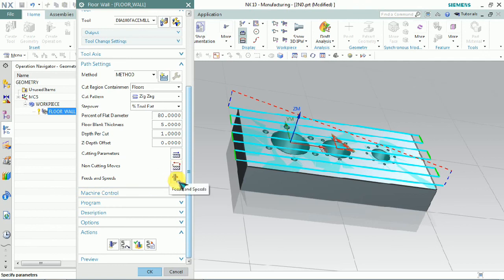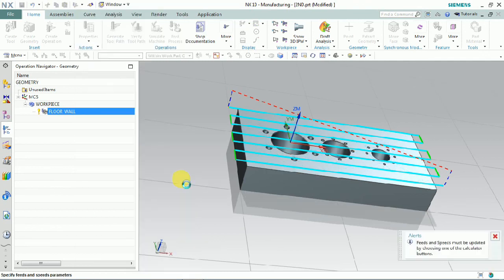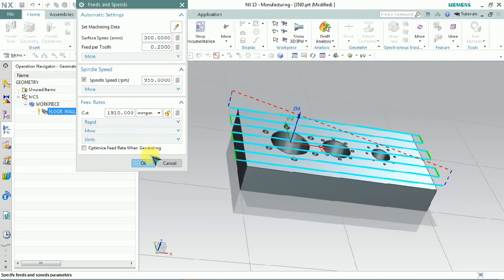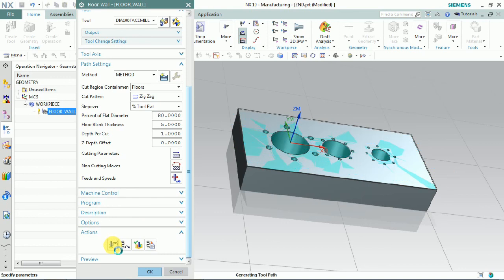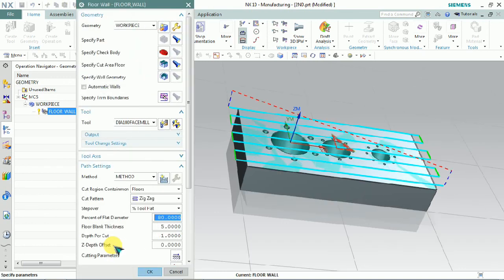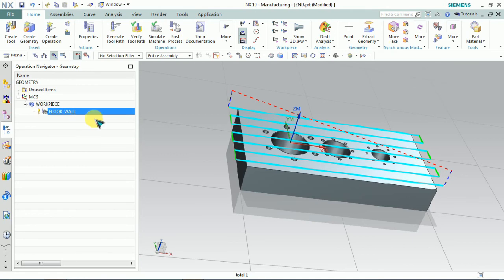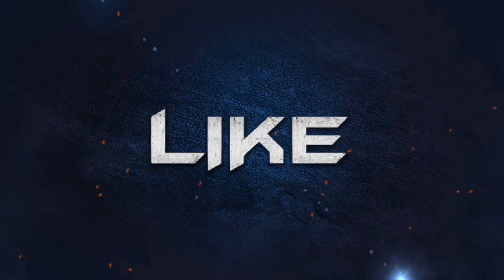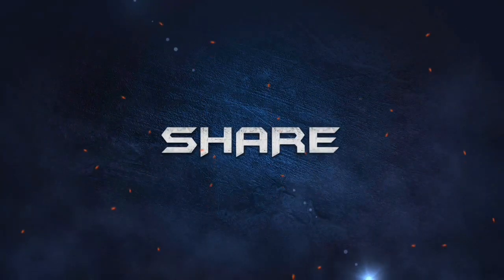Here we can control the feed and speed. Select that tab, set the RPM values, and click OK. We can get the speed and feed as per requirement.